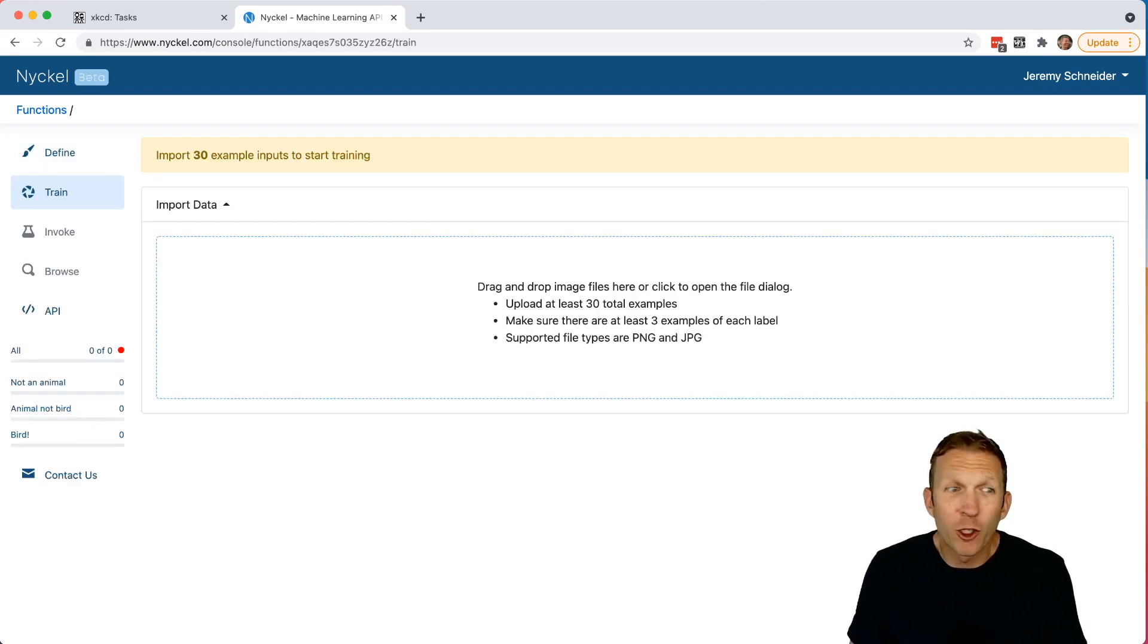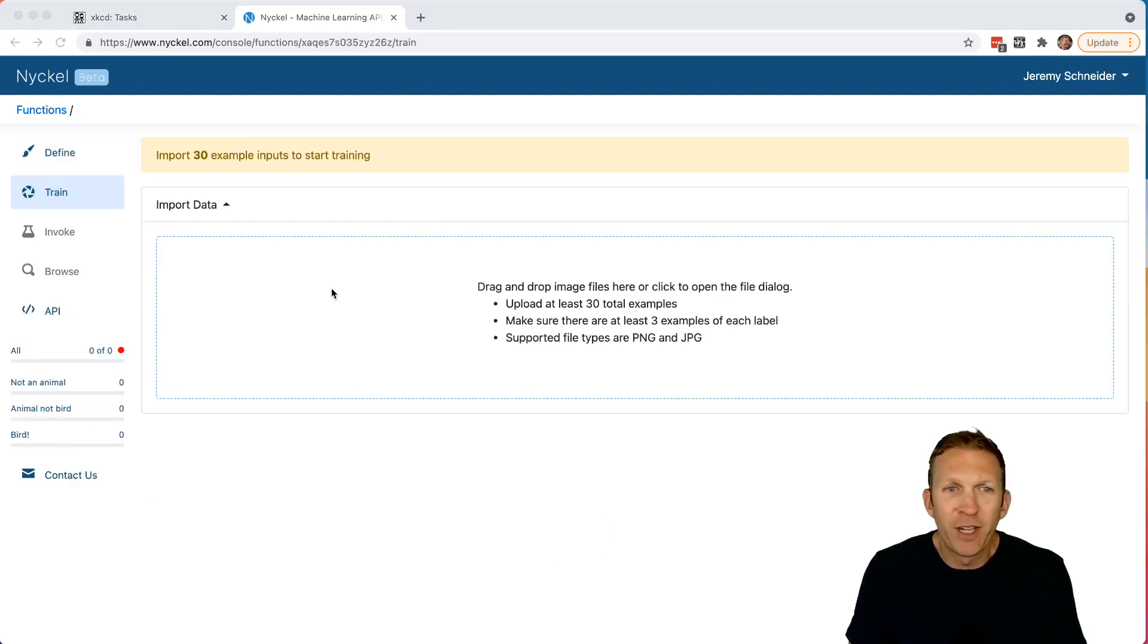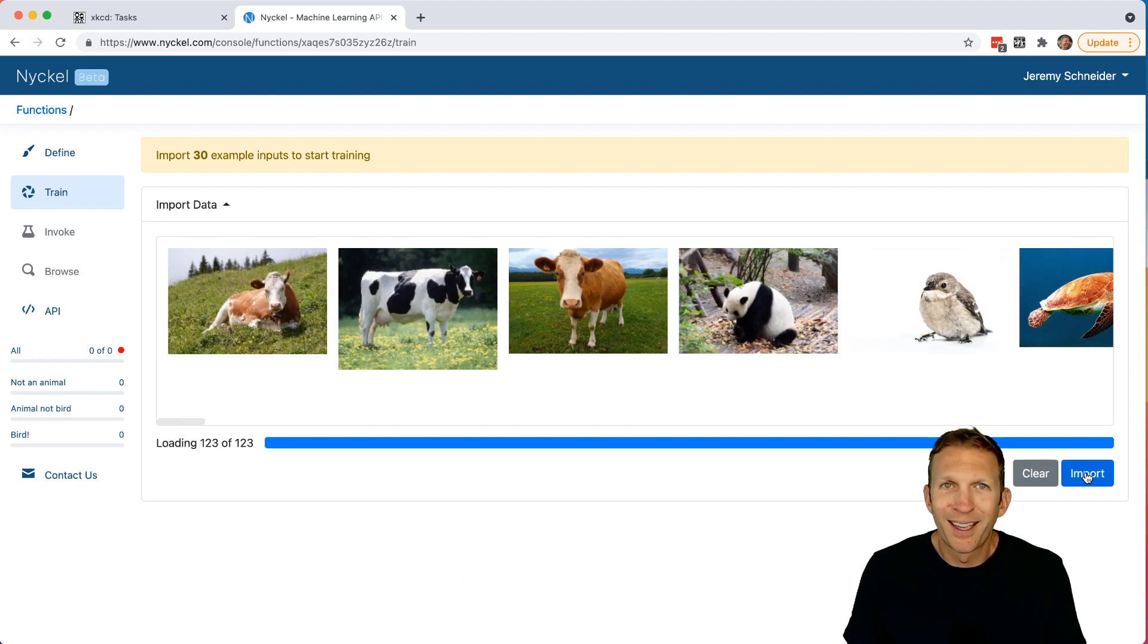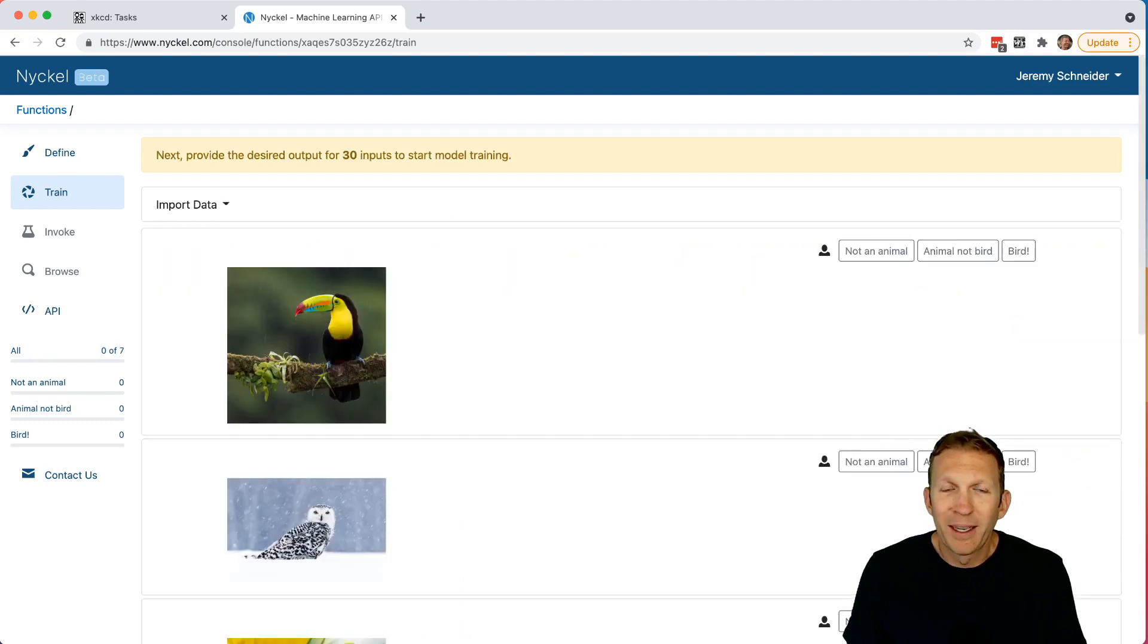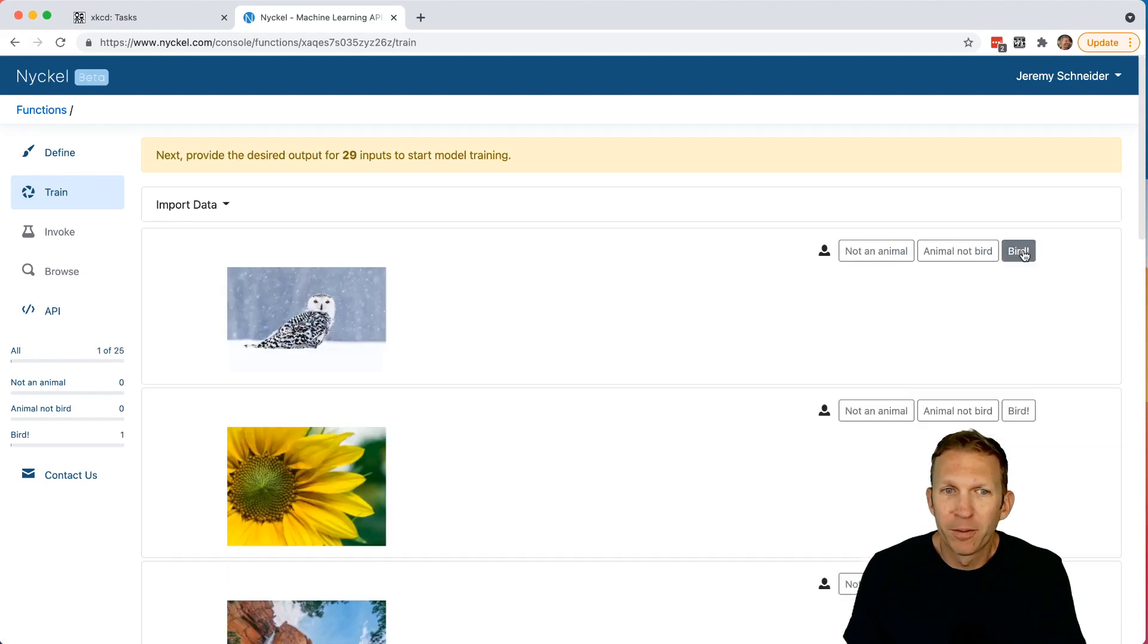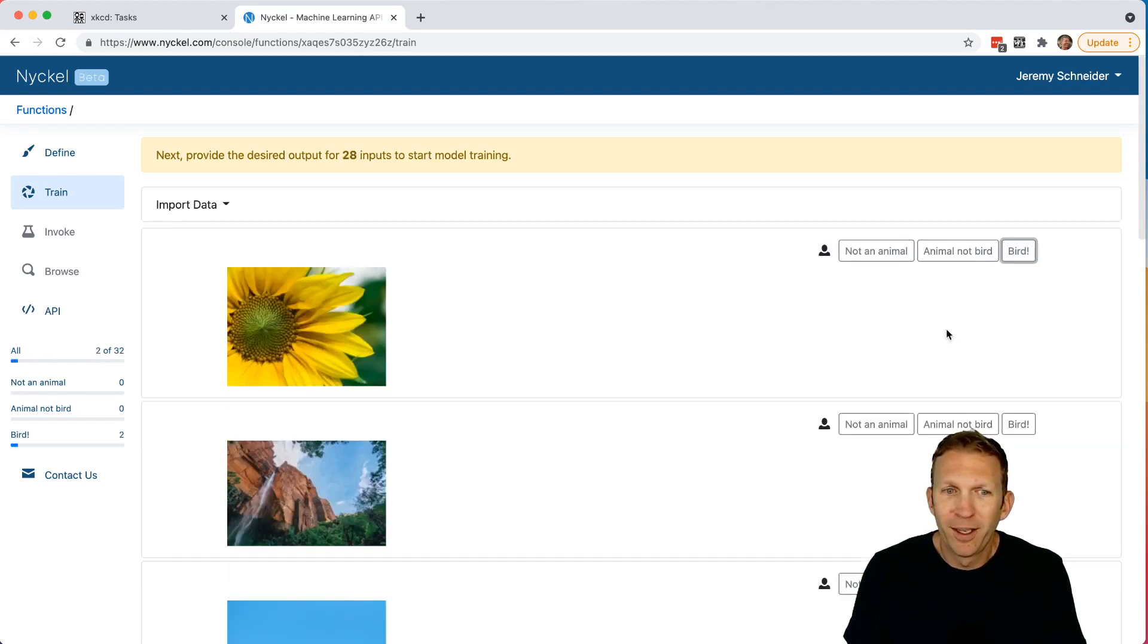Now we're going to import our training data. I'm going to upload a bunch of nature photos. Click Import. Now we simply click to train the function on what each image is. So this is a bird, bird, not an animal.